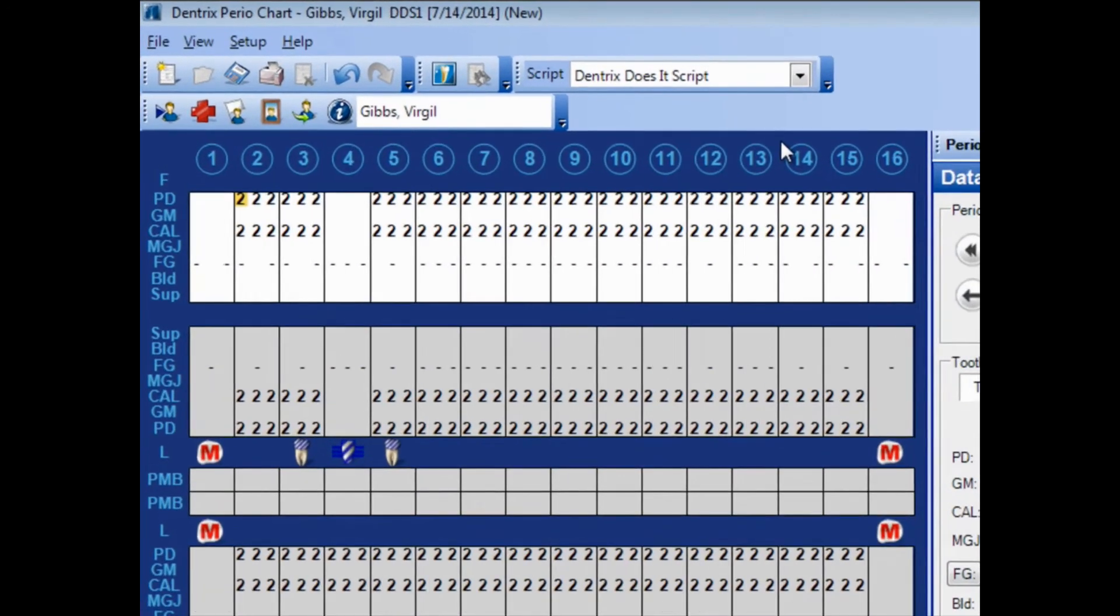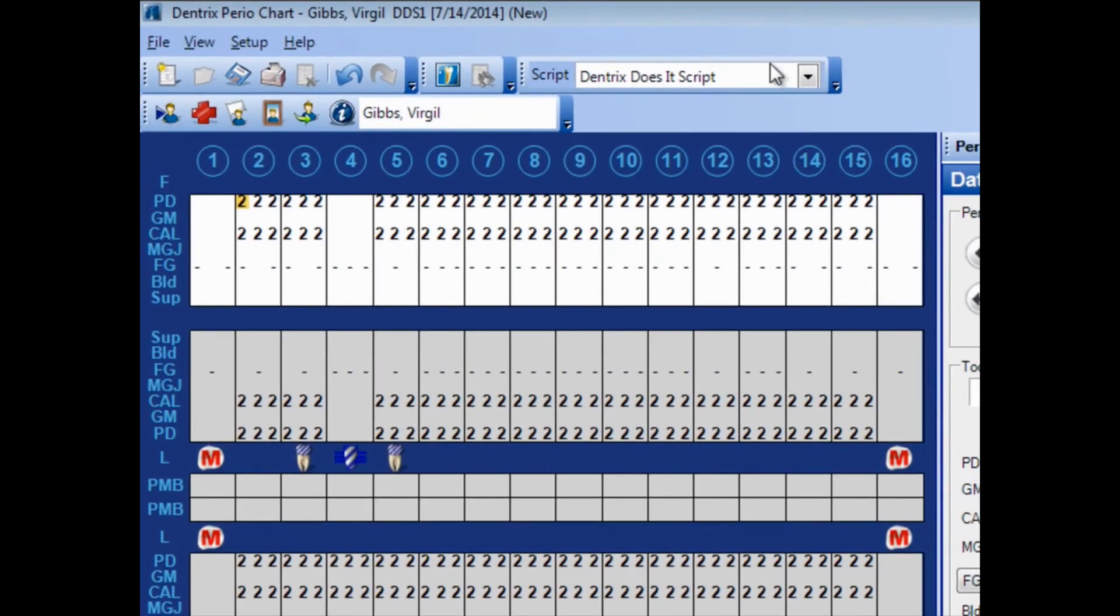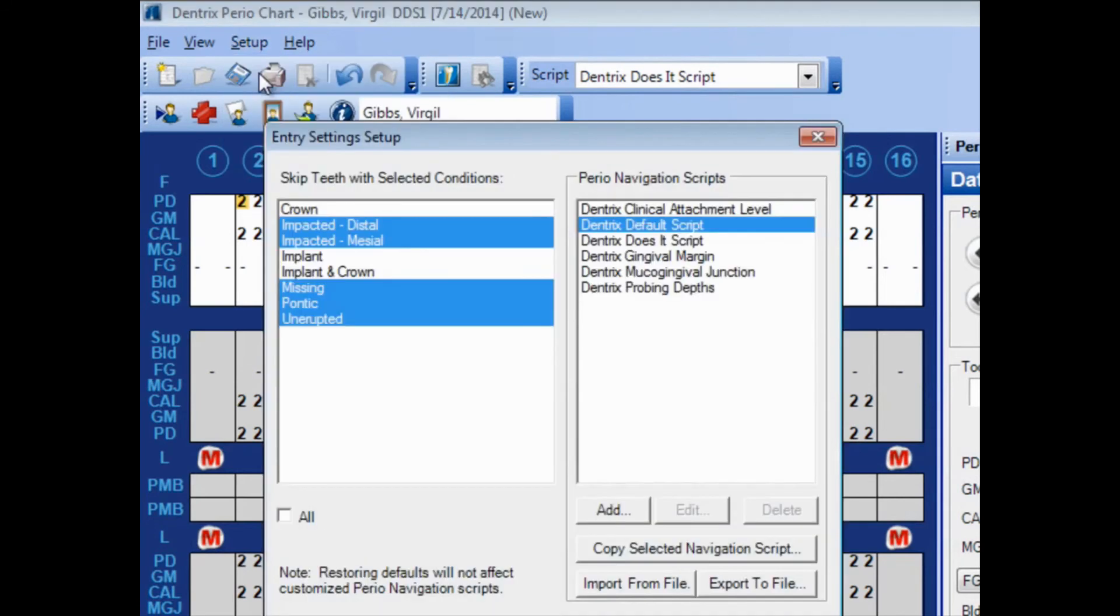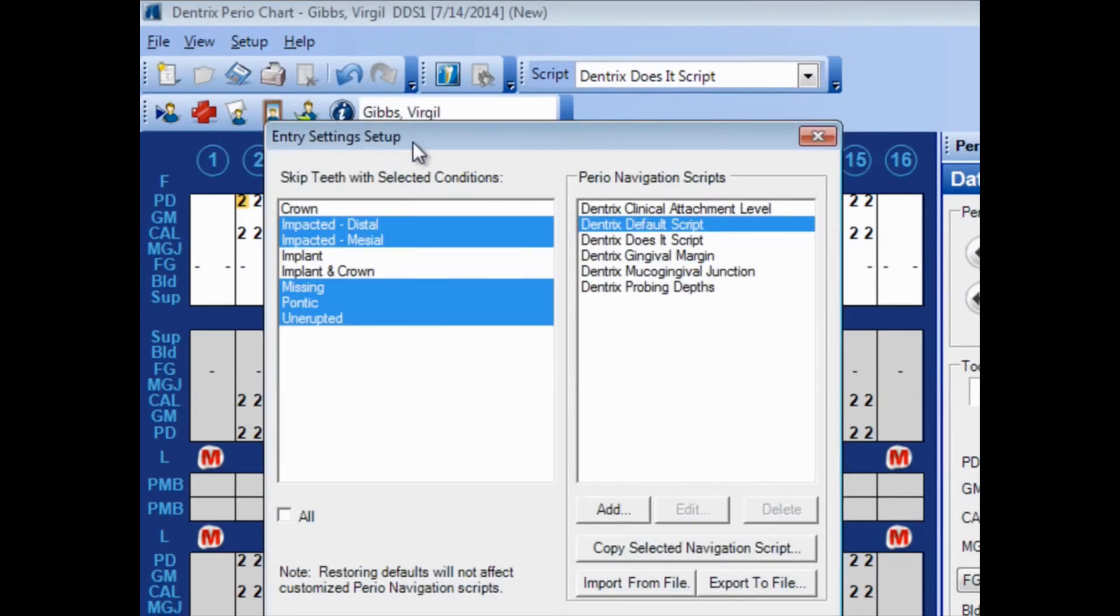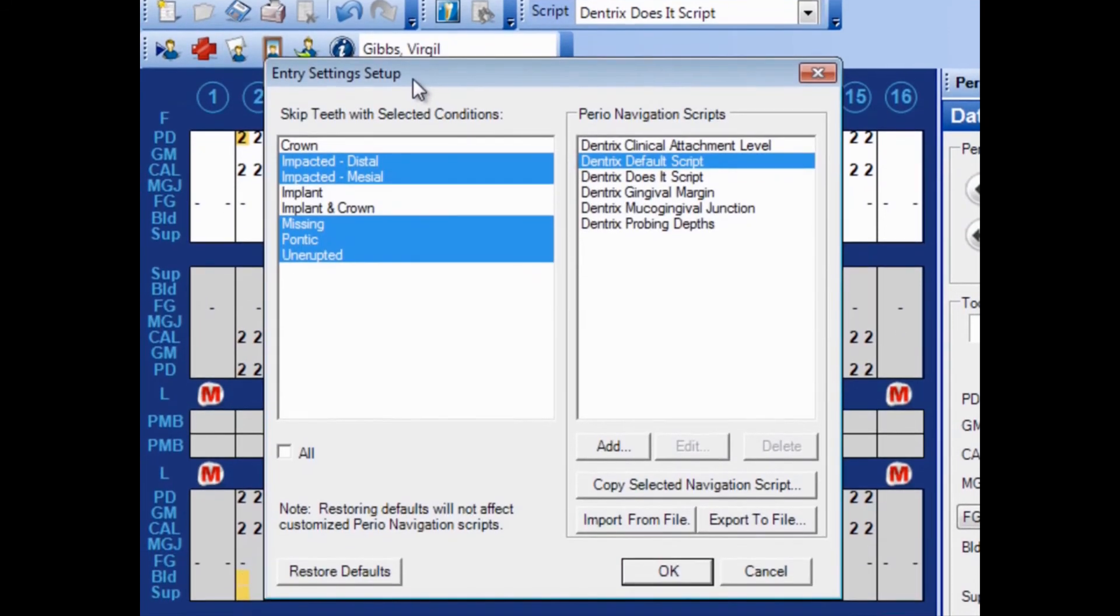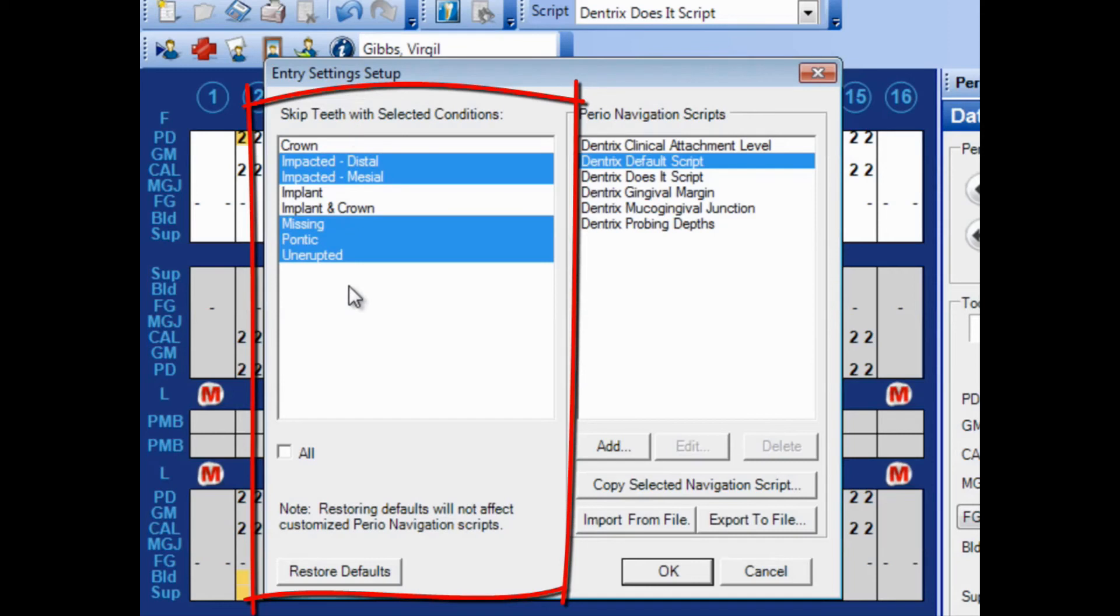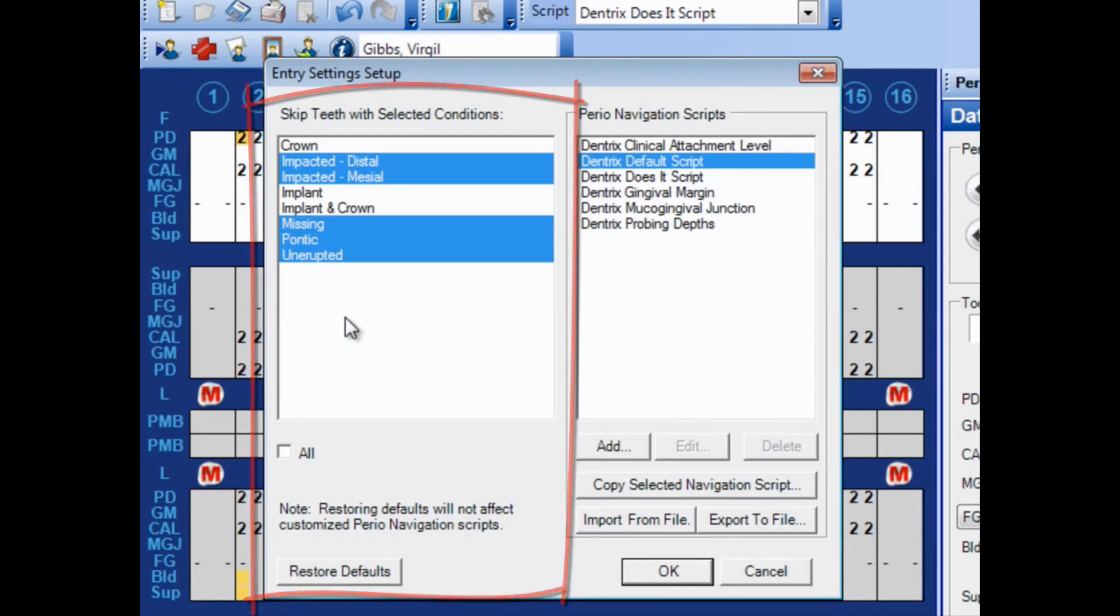In fact, let me show you that. Back in Setup and Entry Settings Setup. Here on the left side, you can choose to skip teeth with certain conditions. And if those conditions have been charted within the tooth chart for the patient, that information carries over and you have the flexibility there to choose which of these items to skip. If you click Restore Defaults here at the bottom, it will restore from this left-hand menu the default options as you see them here.